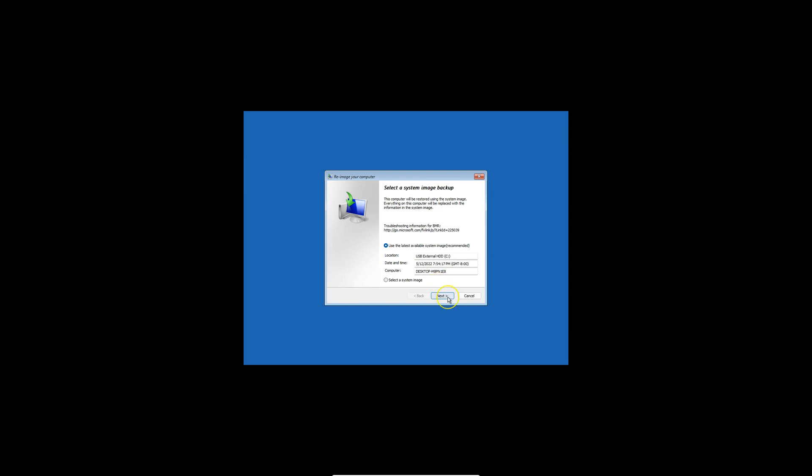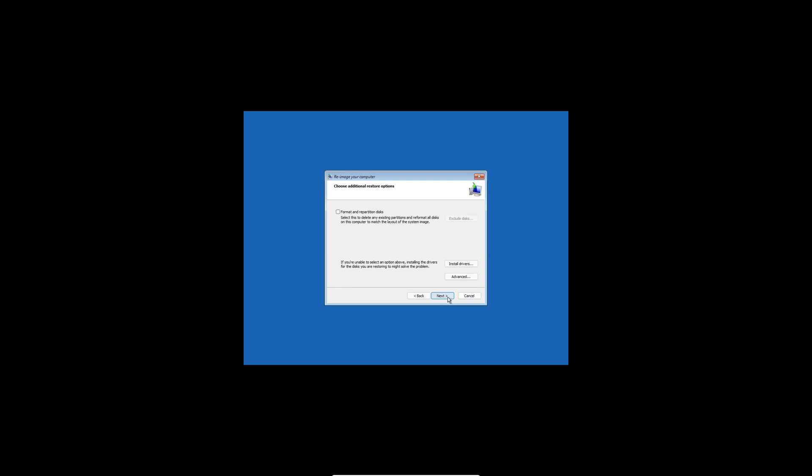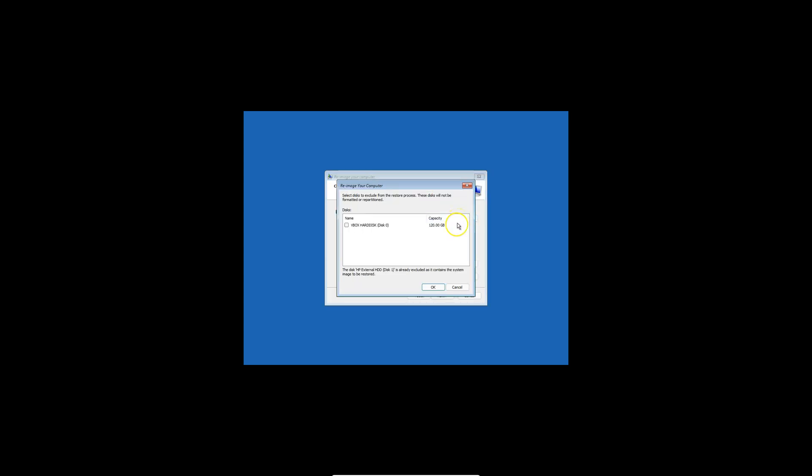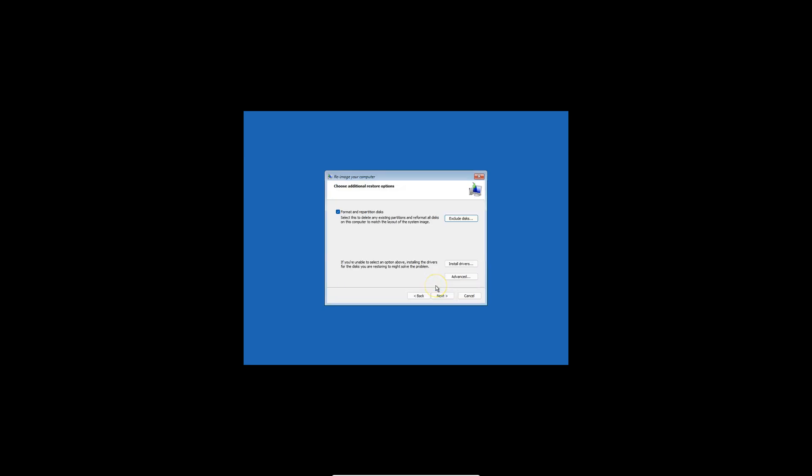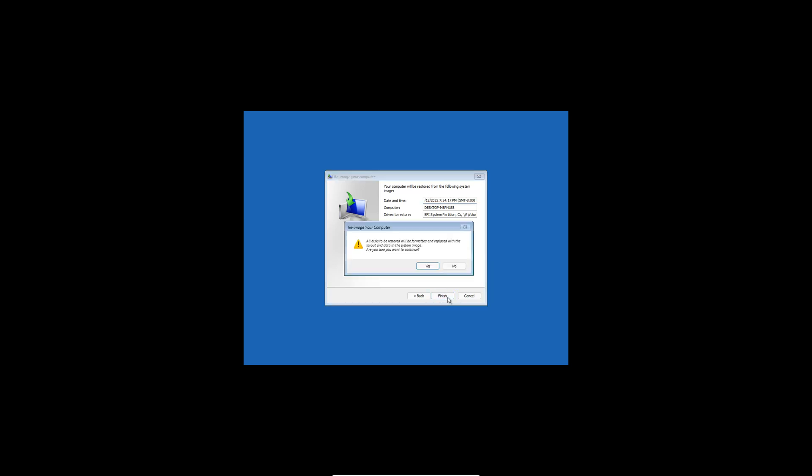If you have any other, you can select a different image. Here click on Next. And you'll notice here I can choose format and repartition disks. I'll select it. Notice that once checked, exclude disks is available. If you have multiple disks, say your C drive, your E, your F, and they're working perfectly. Then you can exclude them by putting a check mark. If not, if you want to delete everything and restore it with the image, then leave all of them unchecked. By default, in this case, the external hard drive is already excluded.